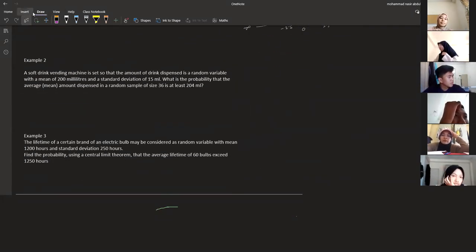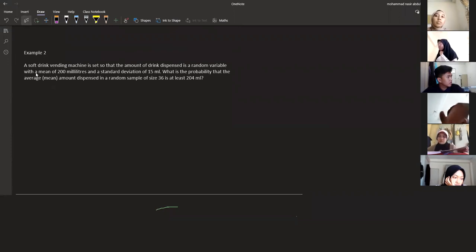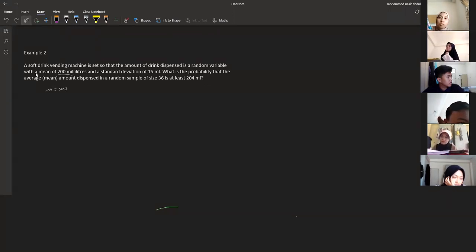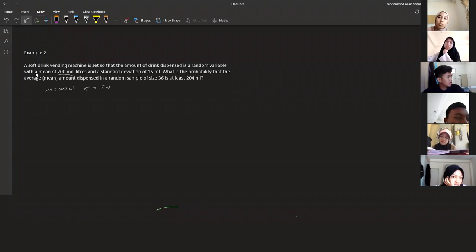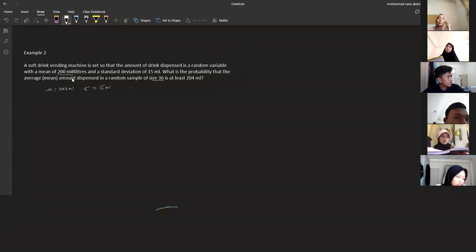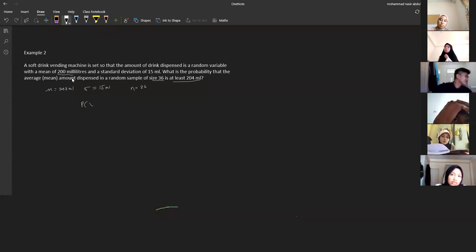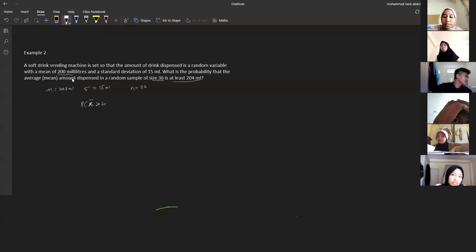Example number two: a soft drink vending machine is set so that the amount of drink dispensed is a random variable with mean equal to 200 milliliters and standard deviation equal to 15 milliliters. What is the probability that the average amount dispensed in a random sample of size n = 36 is at least 204 milliliters? We want P(x-bar ≥ 204).